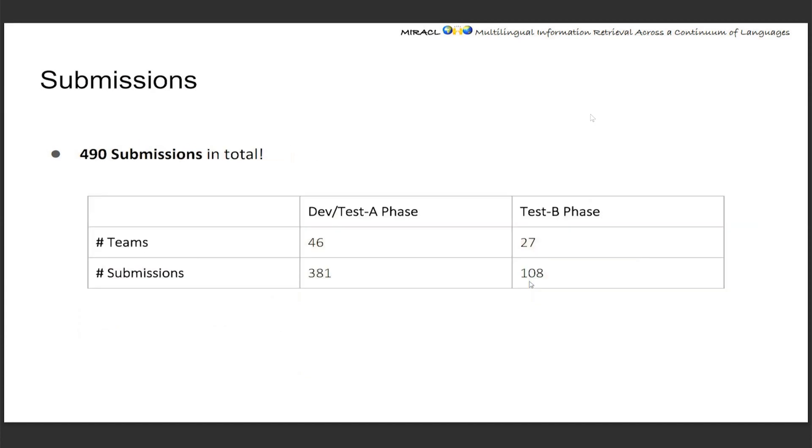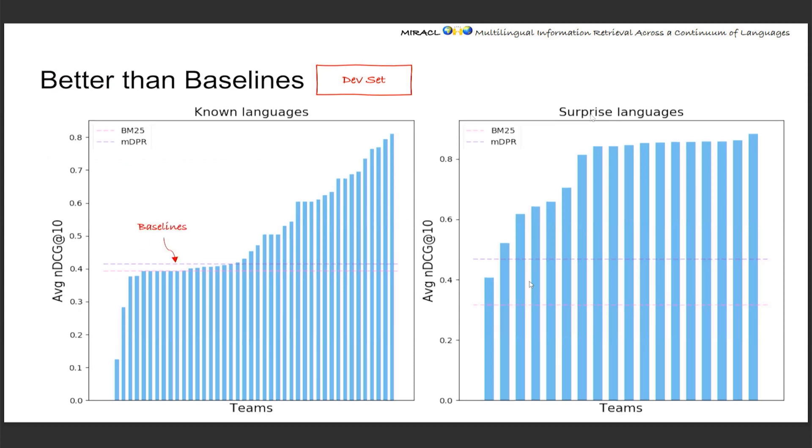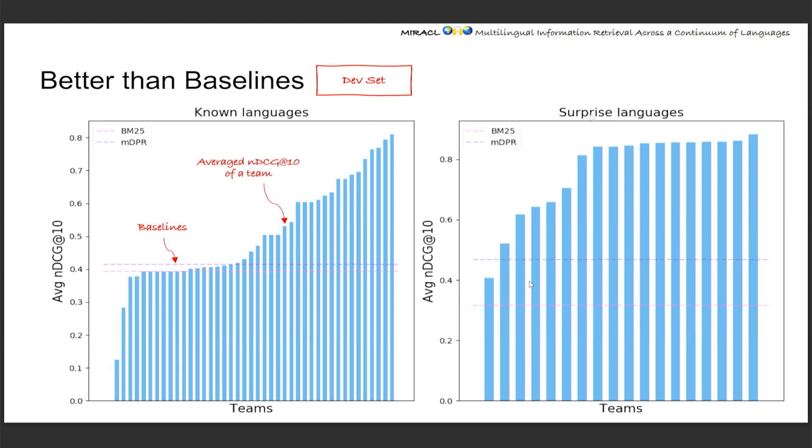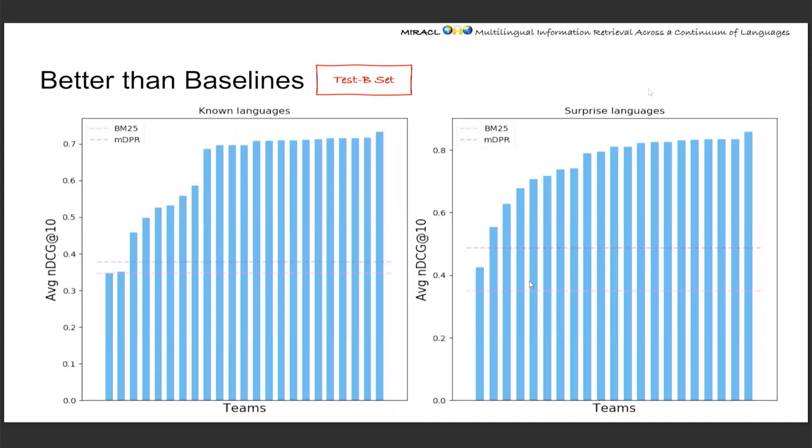As a result, we received almost 500 submissions, which we're really happy to see. They're from quite diverse teams, 46 from the first phase and 27 joining the final competition. We're also happy to see that these submissions are not just random submissions, but they're actually performing better than the baselines. We provide two baselines using BM25 and MDPR, which are representative from the sparse model and the dense models. They're showing here as horizontal lines, and basically each bar represents the average NDCG@10, which is our final metric, for each team. We can say, even in the first phase, the dev set on known languages, over 70% of teams are already doing better than the baselines. This is even more true for the final rounds. This is on dev set, and of course it's the same on test A and test B sets.